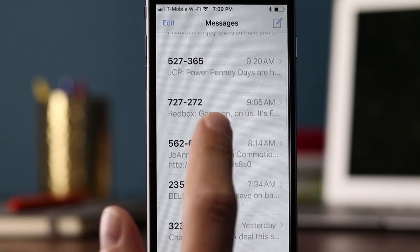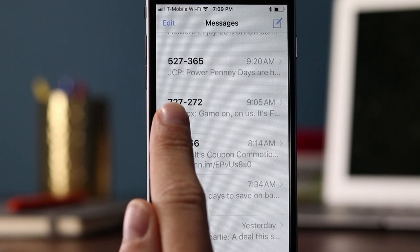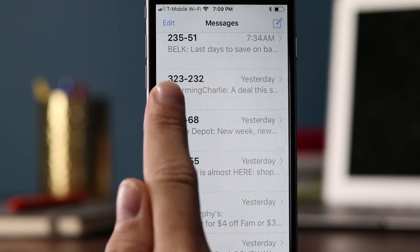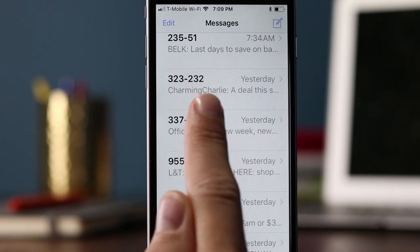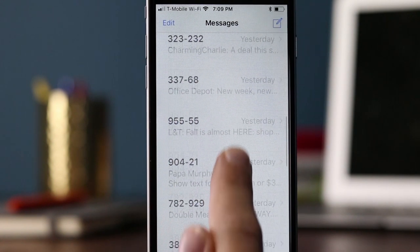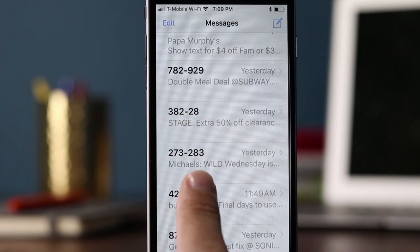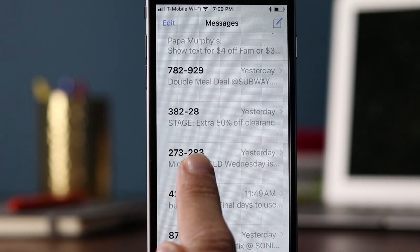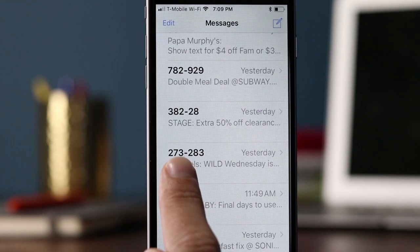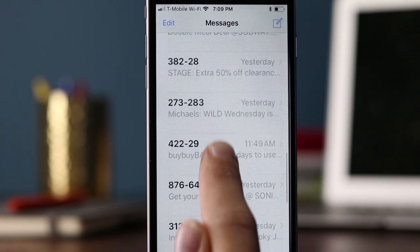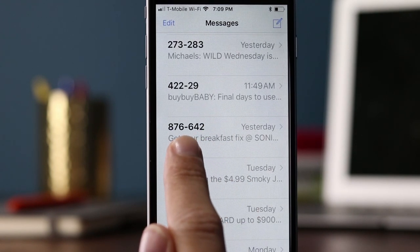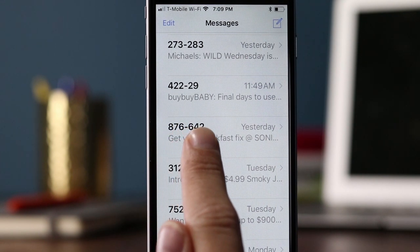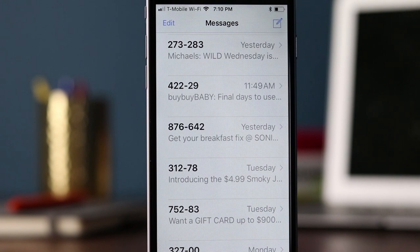A couple of other examples: Redbox uses 727272 — that's obviously vanity. 323232 is also a vanity phone number. A non-vanity shortcode would be something like 273283, which really doesn't have that much symmetry. Similarly, 876642 could be a non-vanity shortcode.